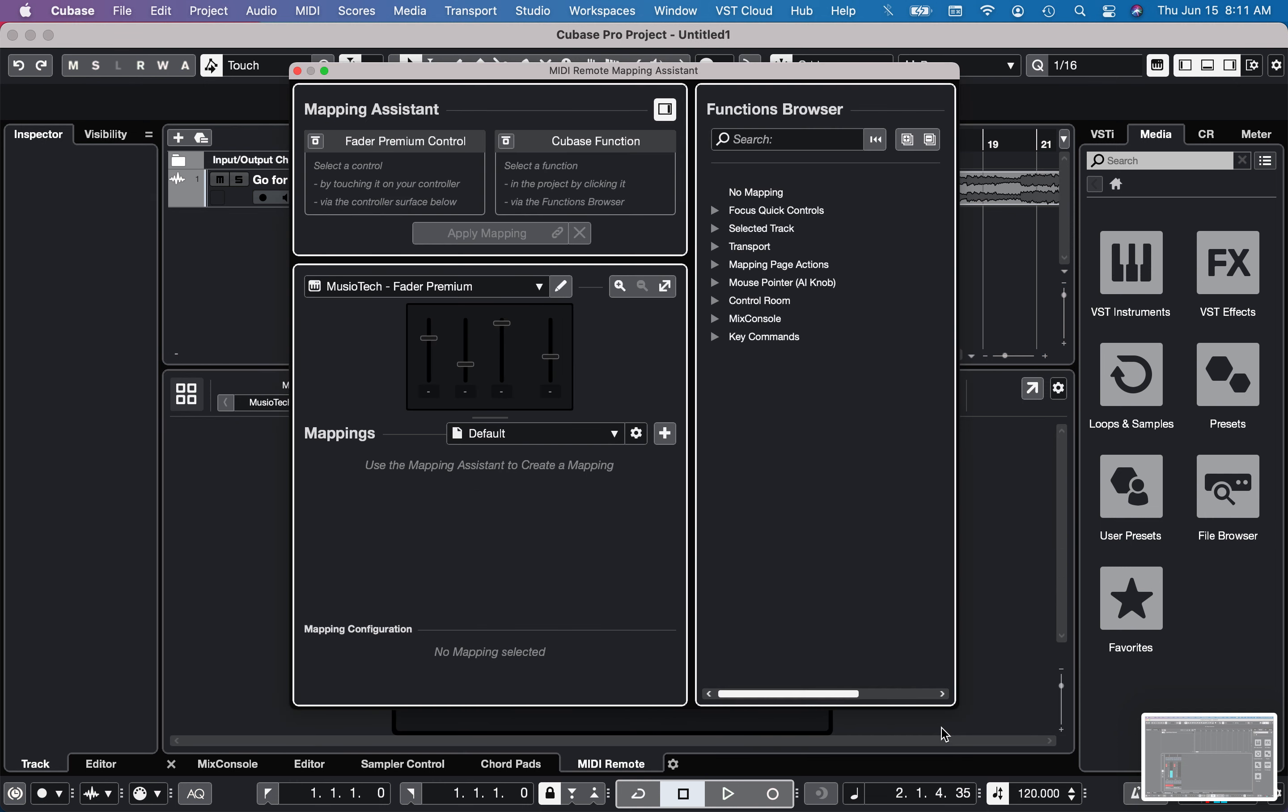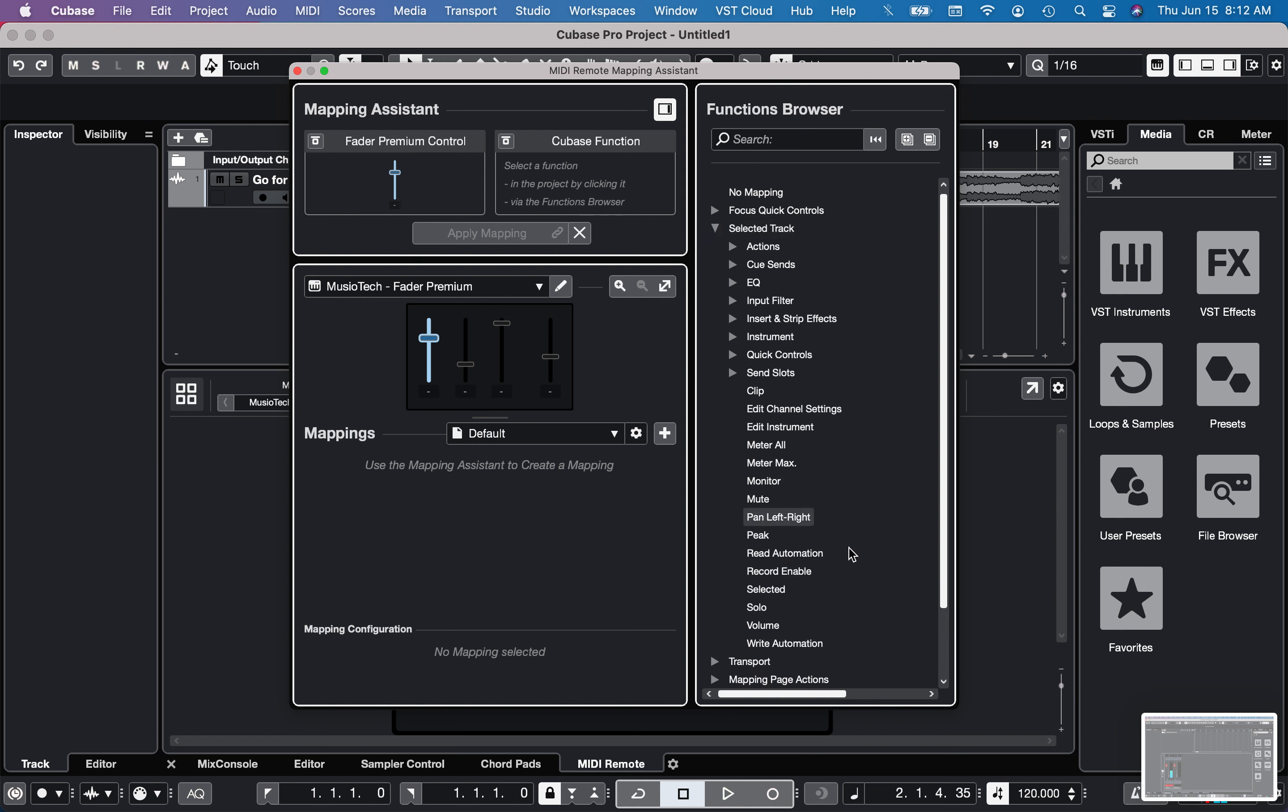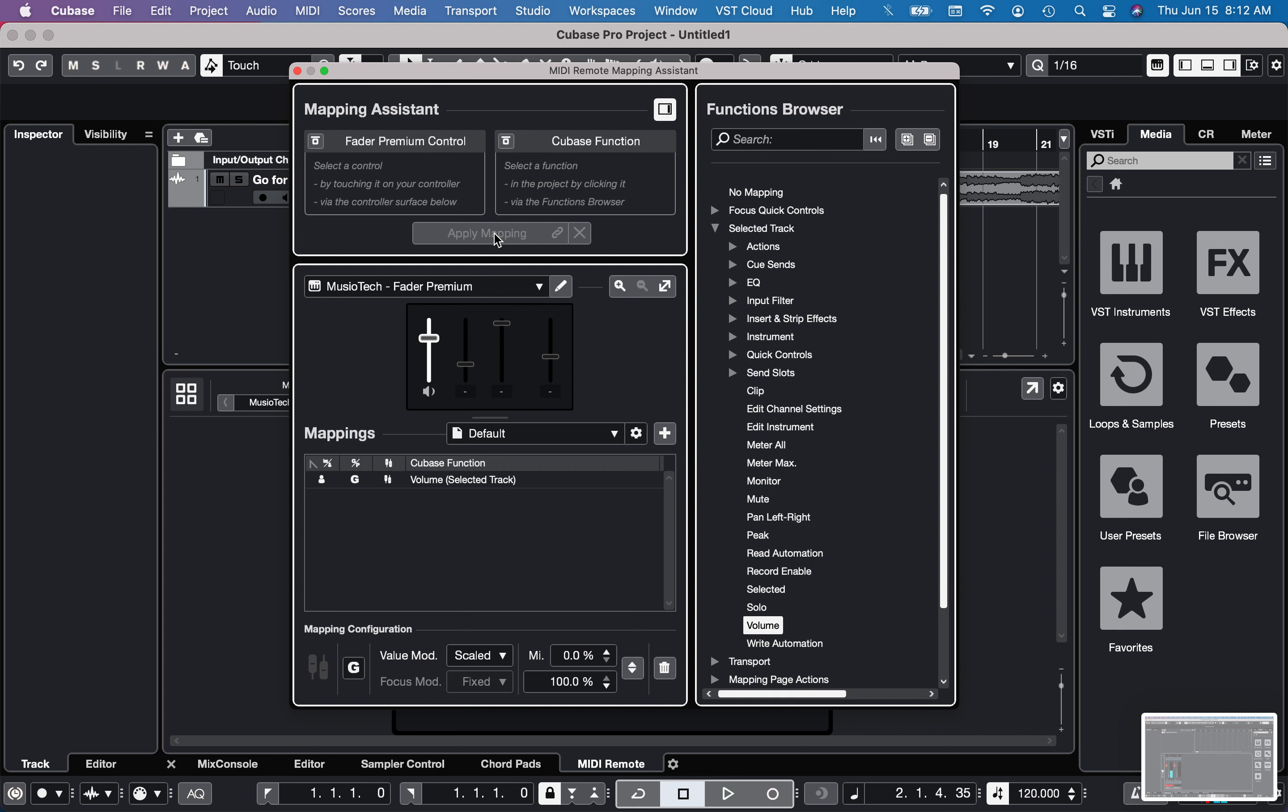Even though I had set the first one up to volume. And then I'll go to the mapping assistant. And I'm just going to do the first fader for now. So I'm going to click right here and I'll go into where it says selected track. And I'll click on volume. And I'll click this button. I'm not sure if I actually need to click that button. Let me click apply mapping.